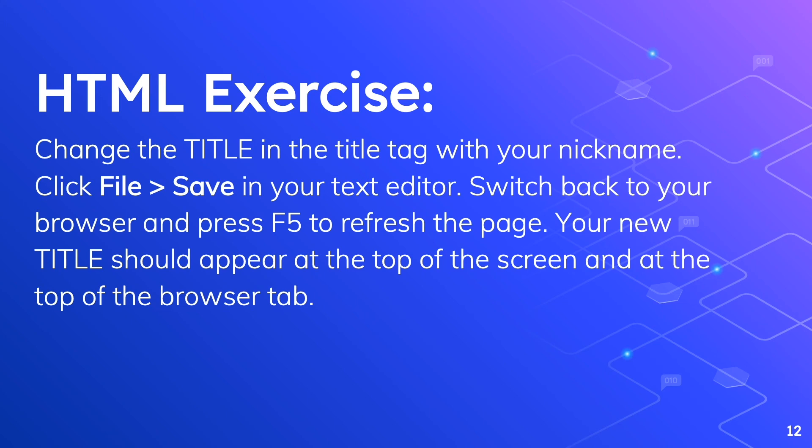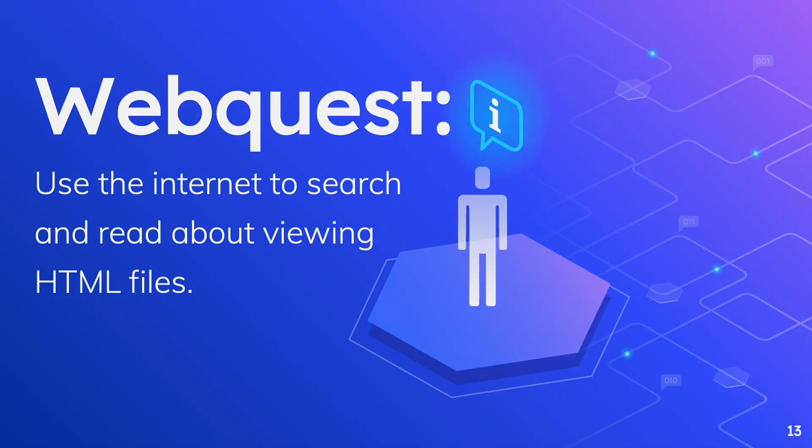For a web quest use the internet to search and read about viewing HTML files. Thank you for watching this video.